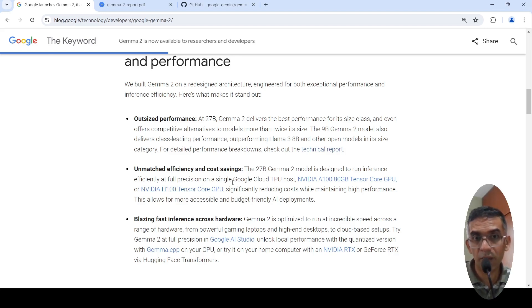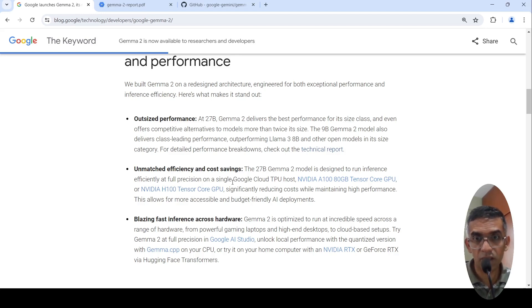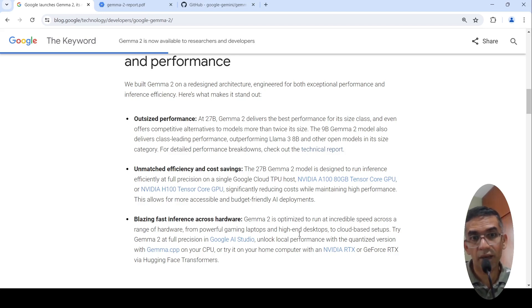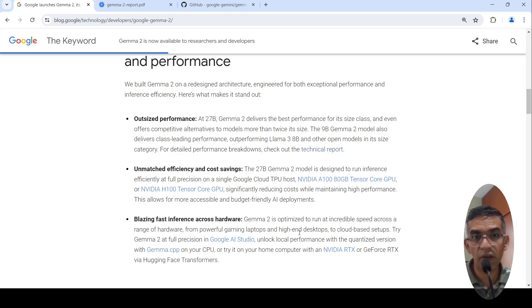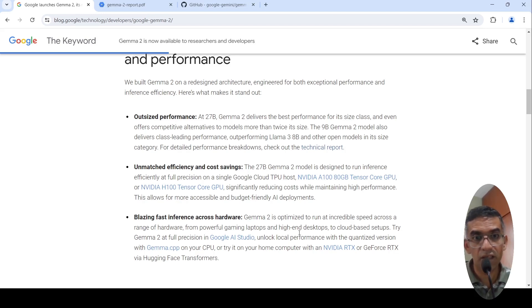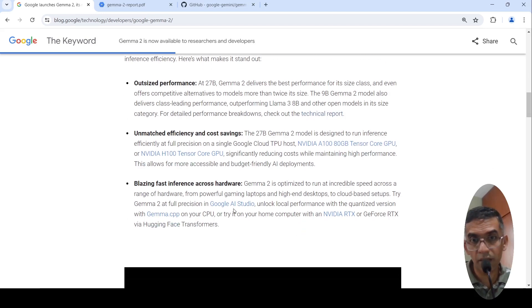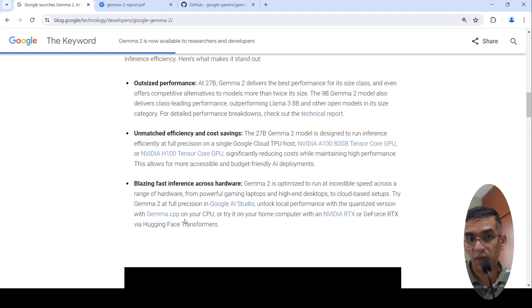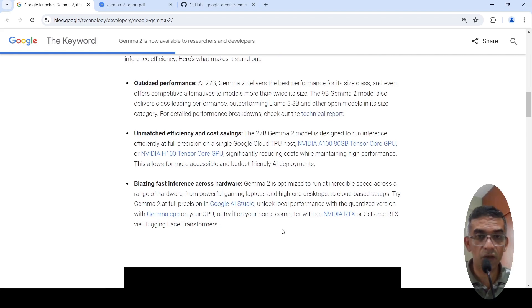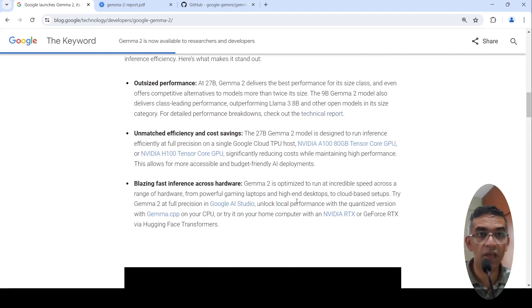This becomes budget-friendly, reducing costs while maintaining high performance. It also has blazing fast inference across various hardwares. It is available in full precision in Google AI Studio. You can run the quantized version on your CPU, you can run it on your home computer with an NVIDIA RTX or GTX using Hugging Face Transformers.